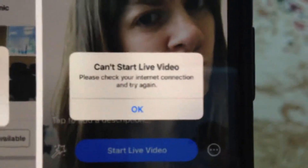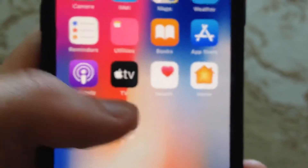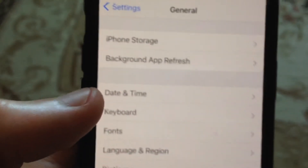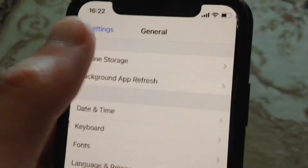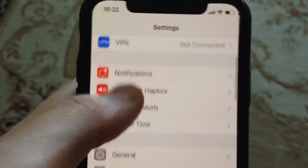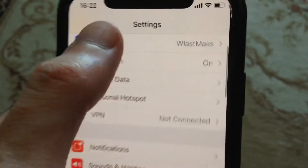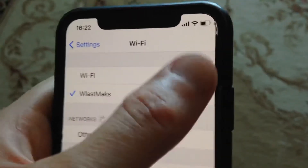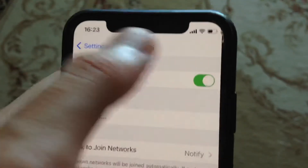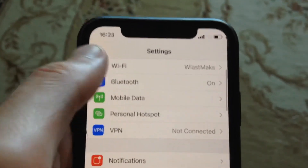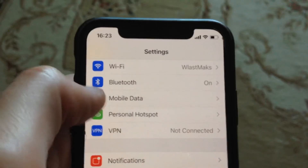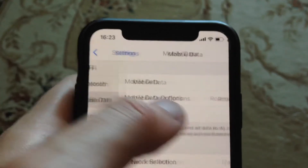This is mostly caused by your internet connection. Just go to the Settings, open the Settings, and find Wi-Fi. If you're using Wi-Fi, just try to turn it off and turn it on again. You can also try to reset your Wi-Fi router.